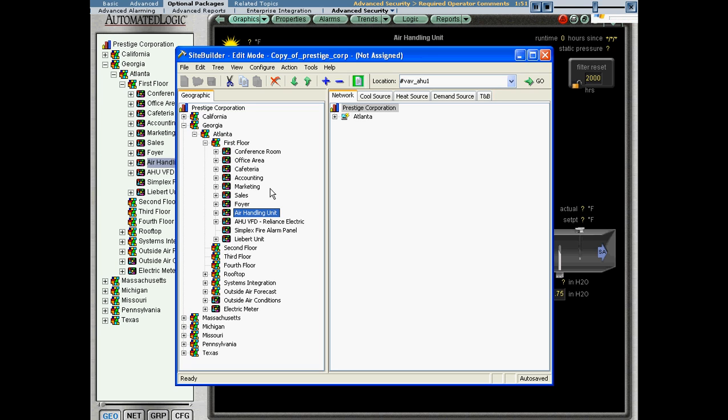So oftentimes the specification will say you only have to record changes for particular pieces of equipment, and therefore you don't have to enable it globally on the whole system. You can specify exactly where you have to have this feature enabled.